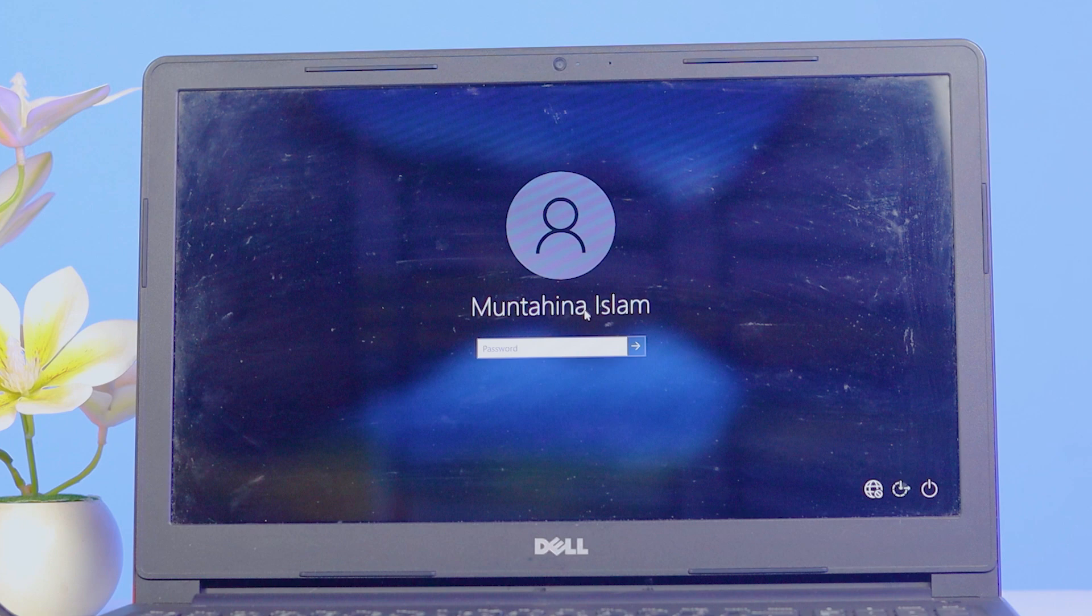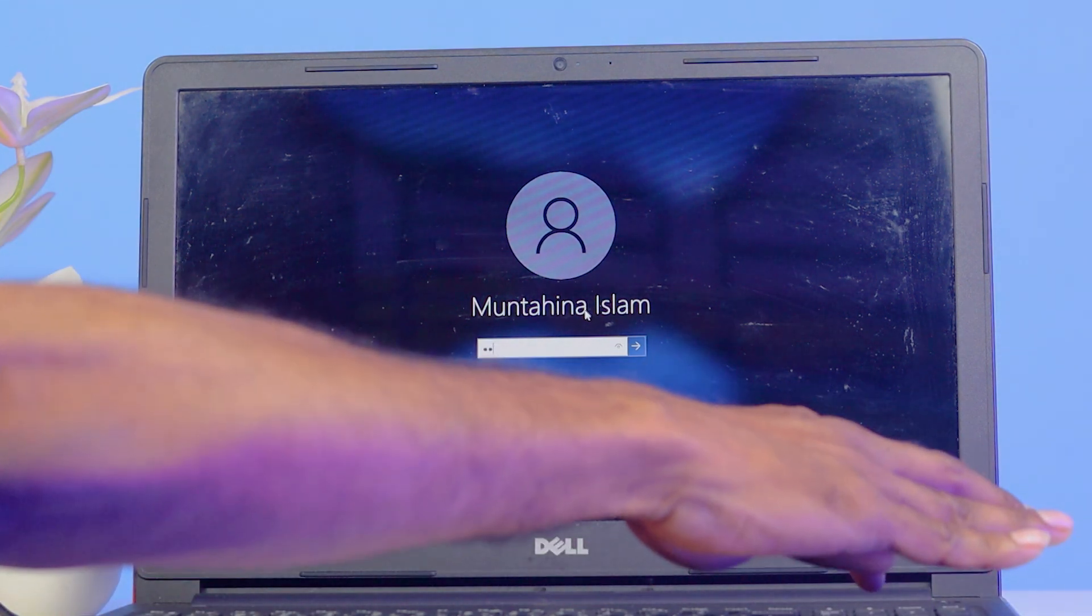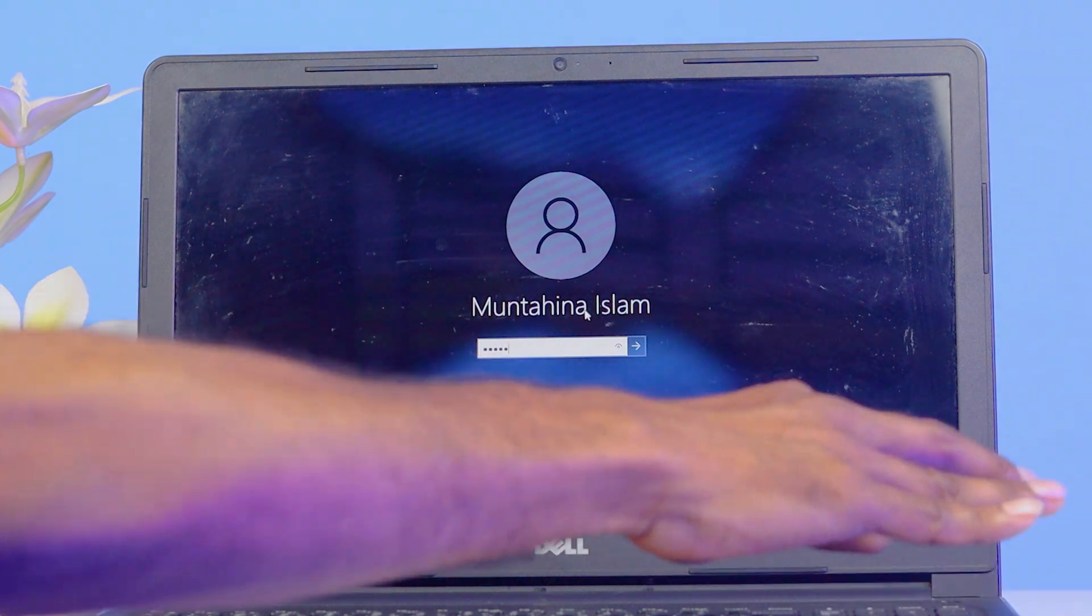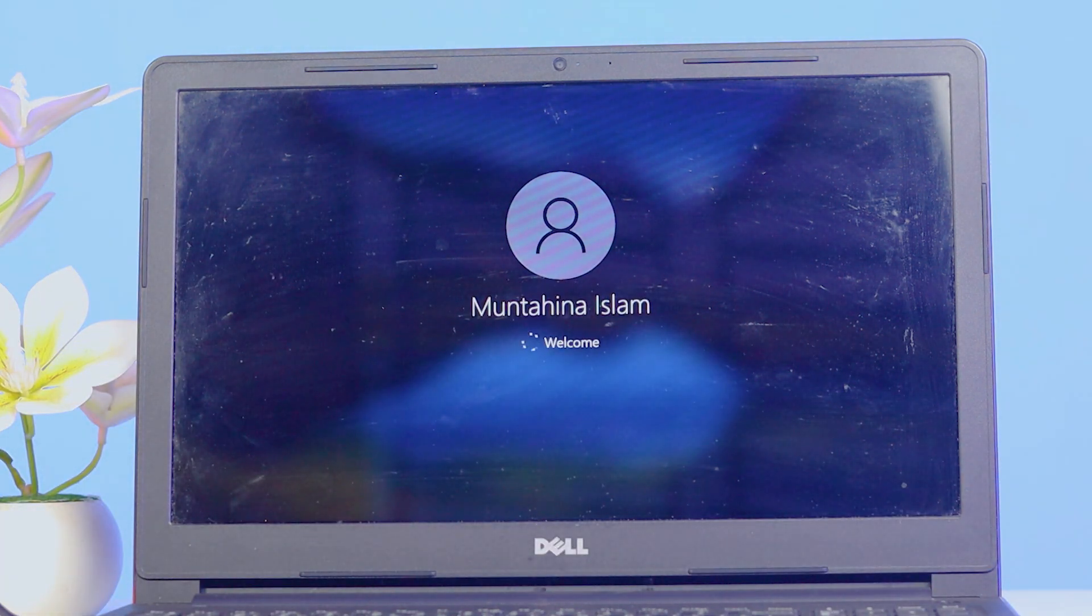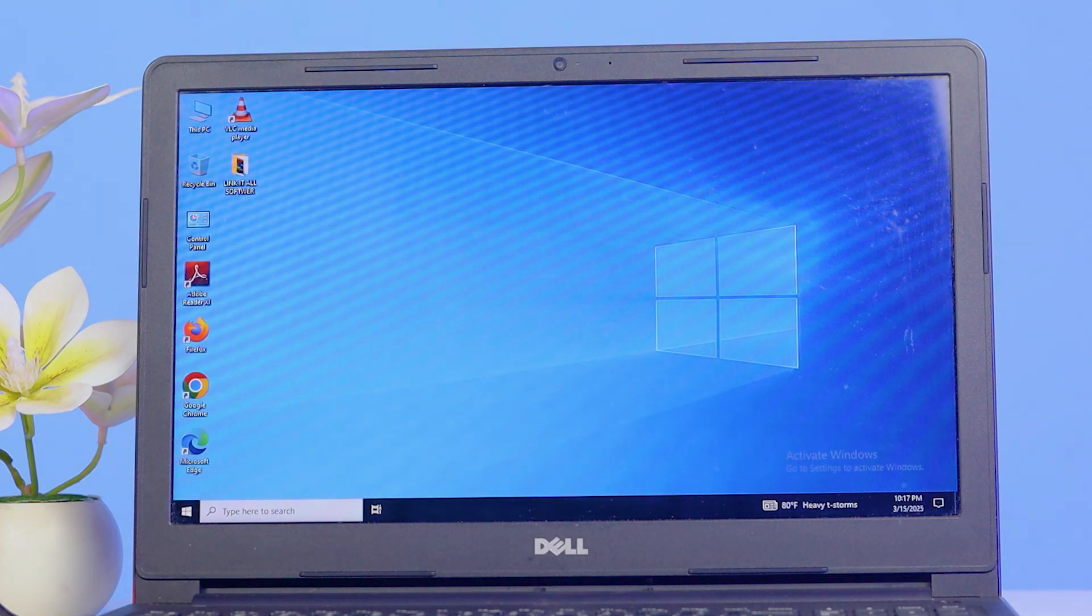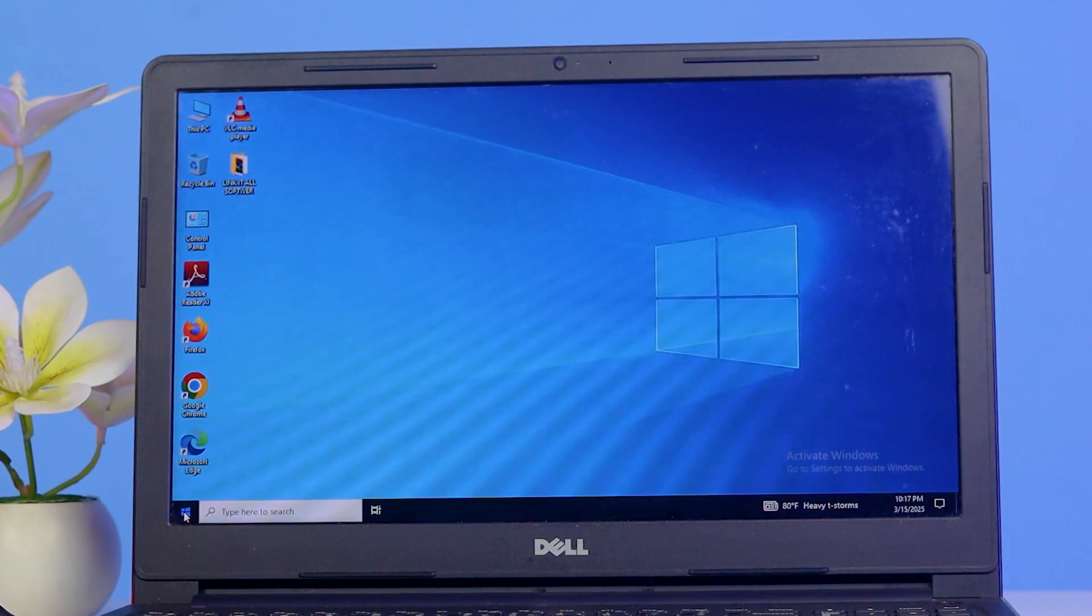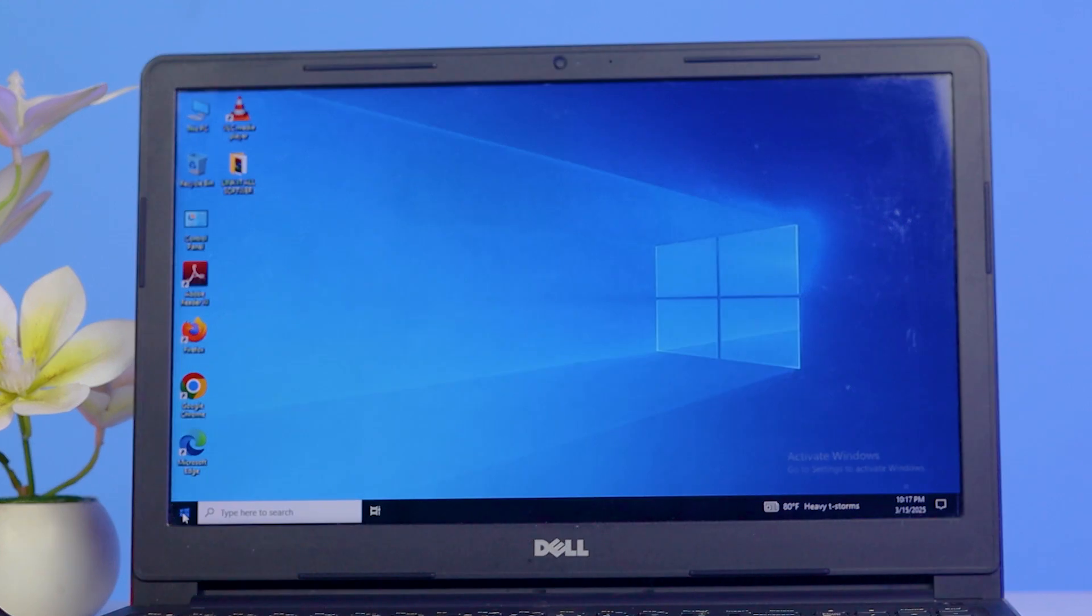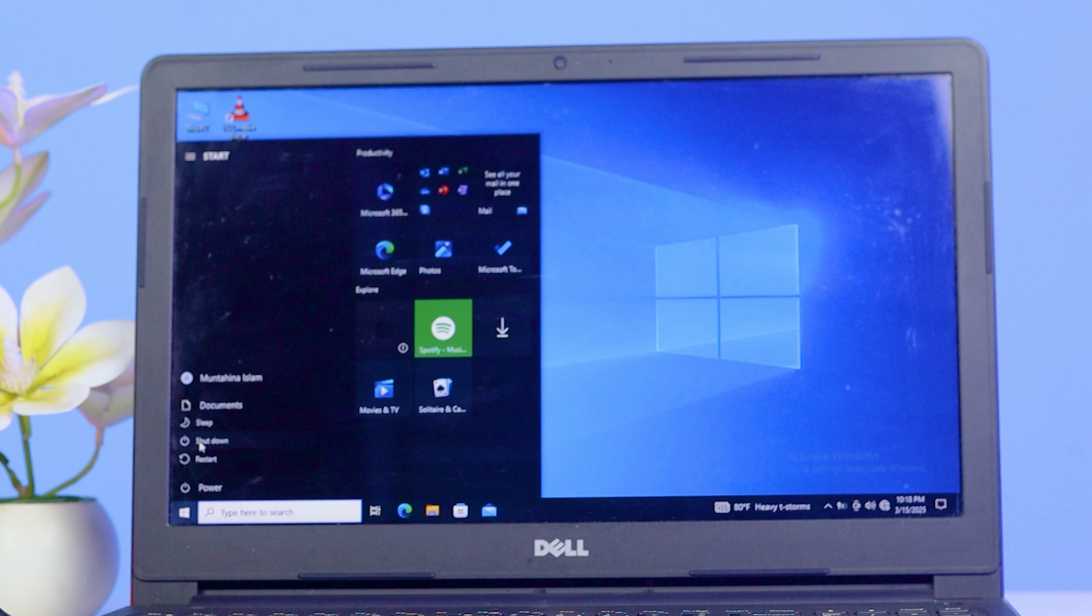See, now there is no error code. I'll just enter the password. Now I can access the laptop. I'll restart once to show you if the error code is coming again or not. I'll click on Restart.